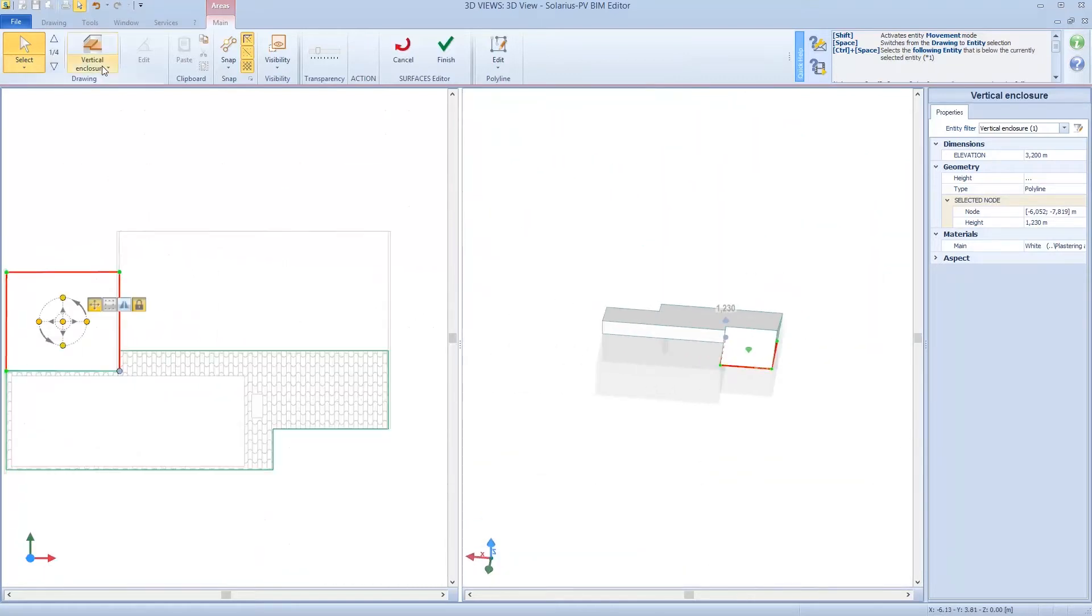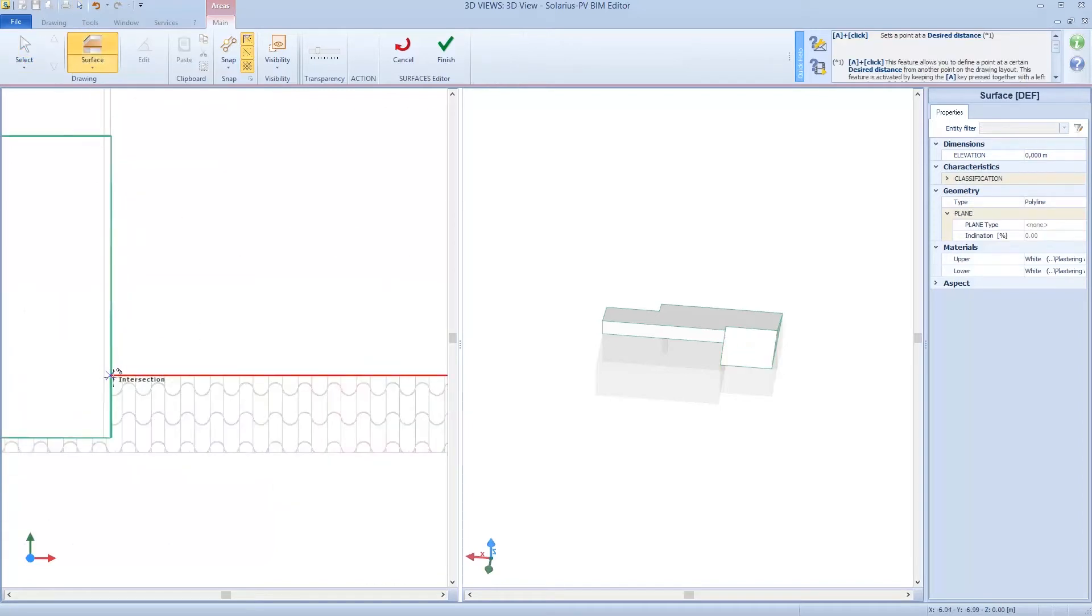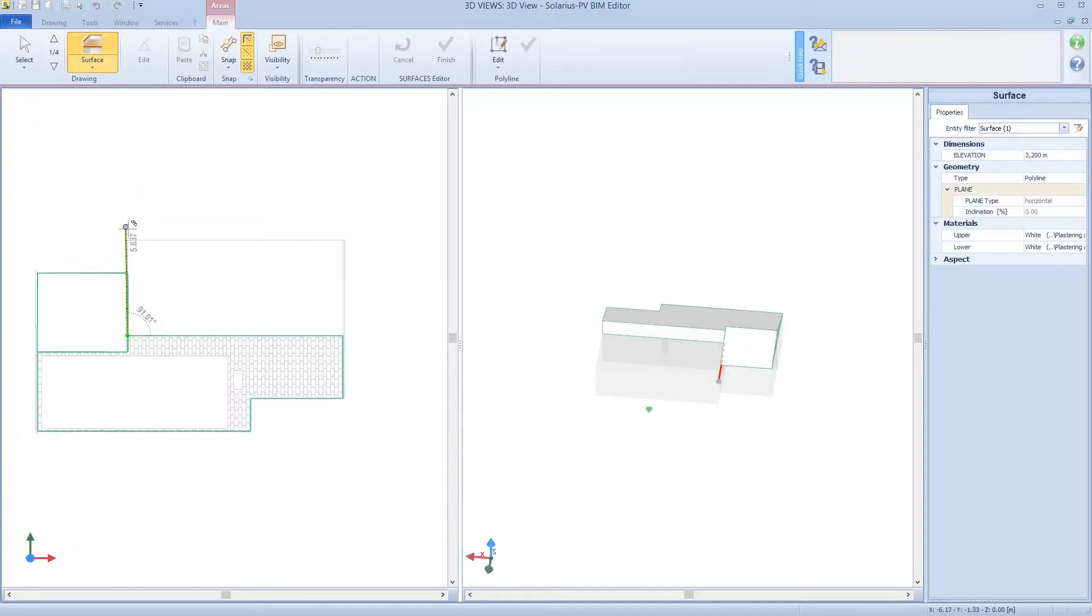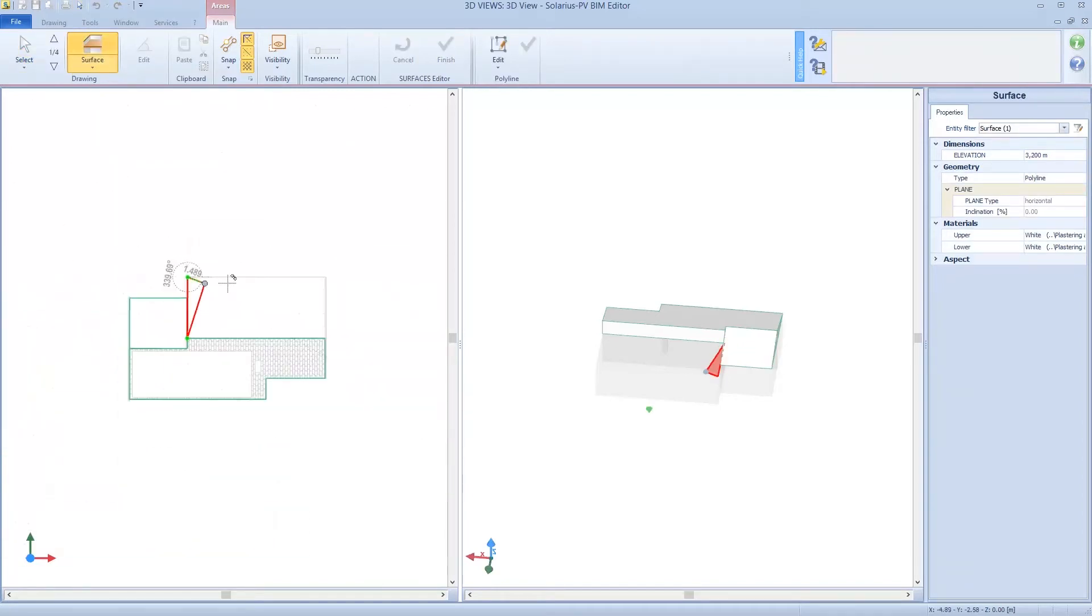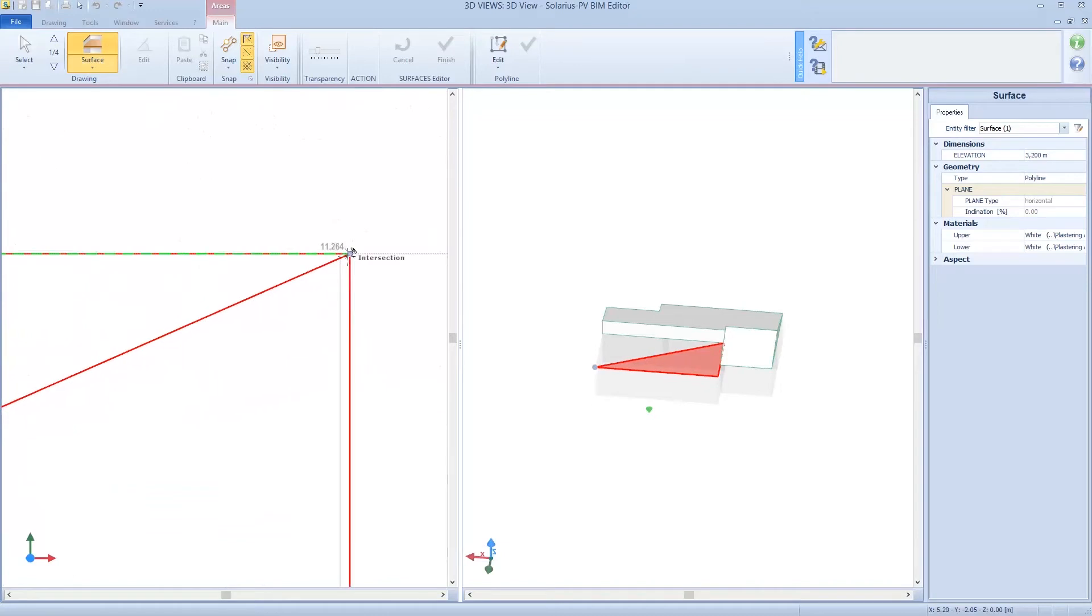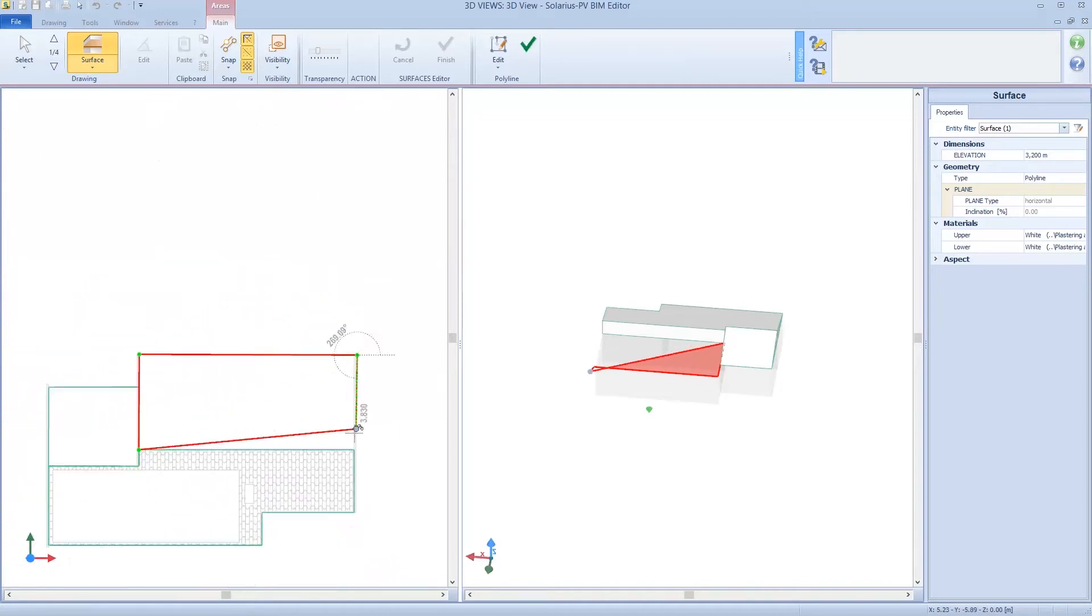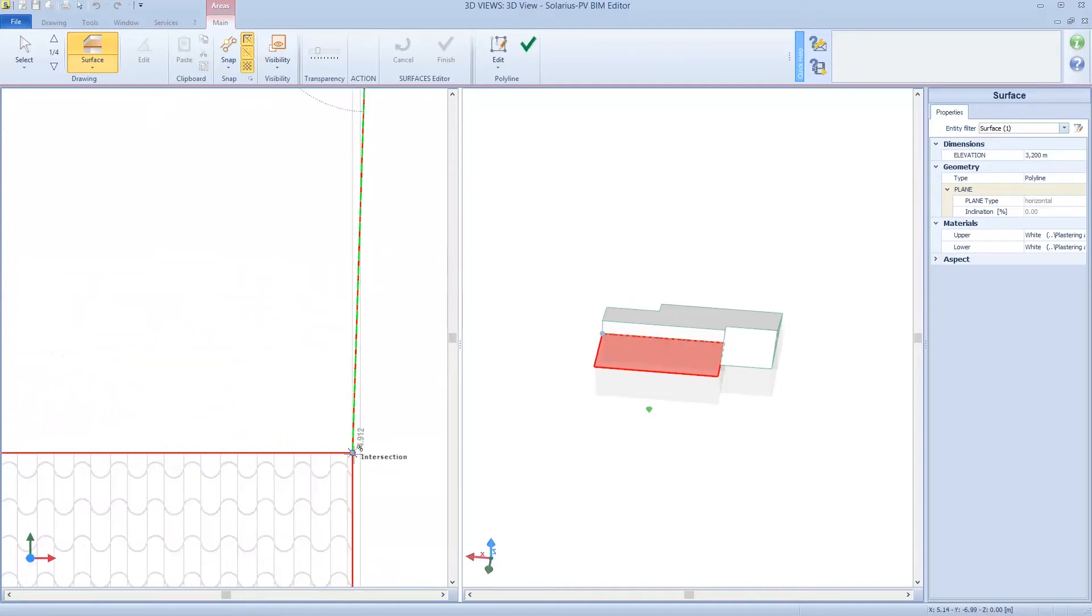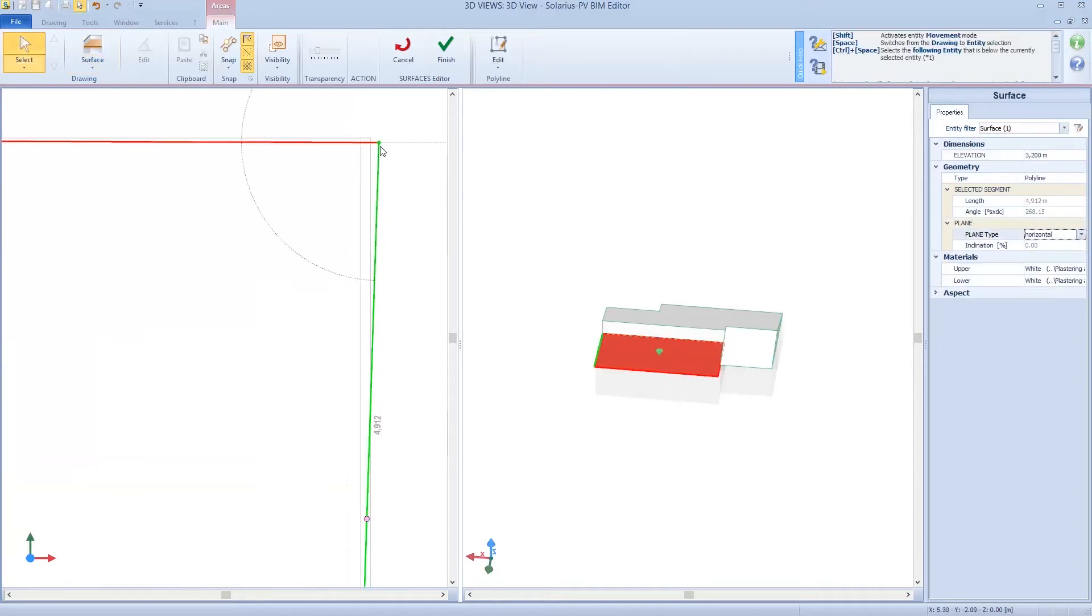Now we're going to create the third part of the roof in the same way, with the same steps. Don't worry if you draw an incorrect line, you can always edit and change it.